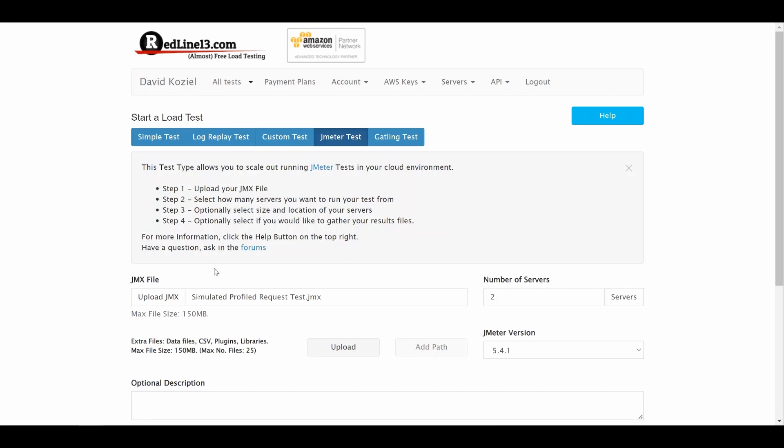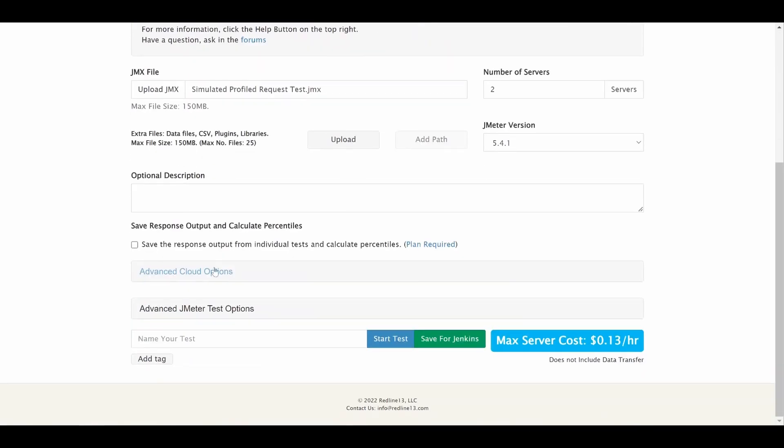We will cover some of the more advanced cloud options and JMeter test options in another video. At this point, you can click on Start Test.